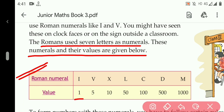The first one is 1, so 1 is written as I. Then 5 is written as V in Roman numerals. 10 is written as X. 50 is written as L.